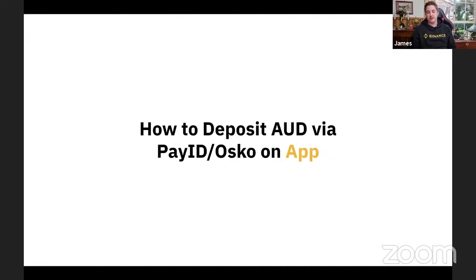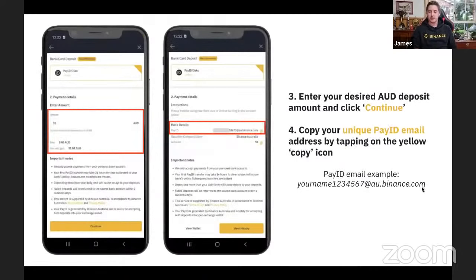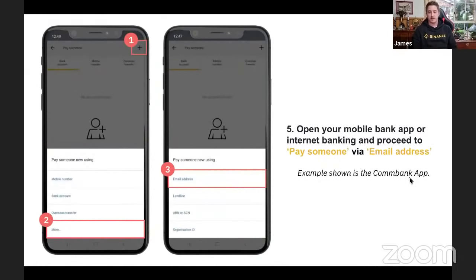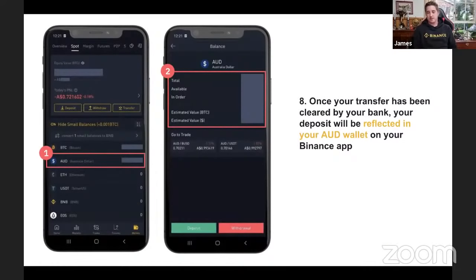You're also able to deposit via PayID on the app. Download the Binance app for iOS or Android, and on the front page, hit deposit AUD. Enter the desired amount, click continue, and copy your unique PayID email address by tapping the yellow copy icon. Then in your banking app — CBA, ANZ, or similar — hit pay someone, select email address, paste in your unique PayID, put in the amount, and send. Once the transfer clears, your deposit will be reflected in your AUD wallet on the Binance app.